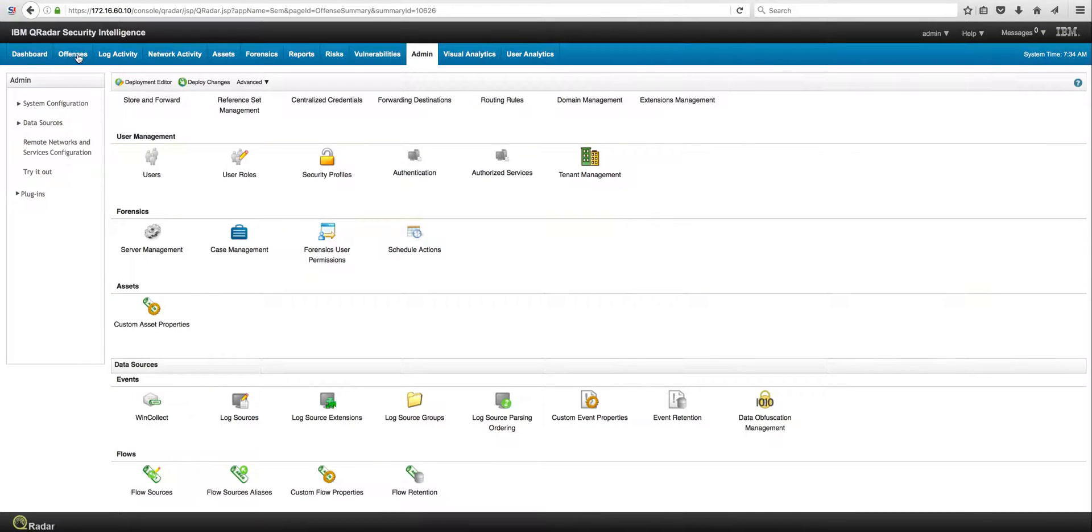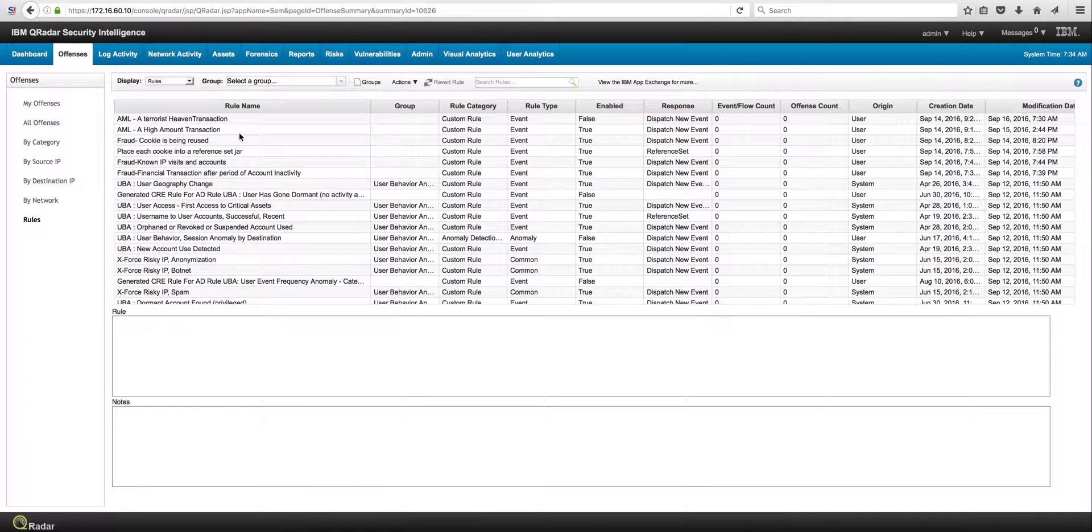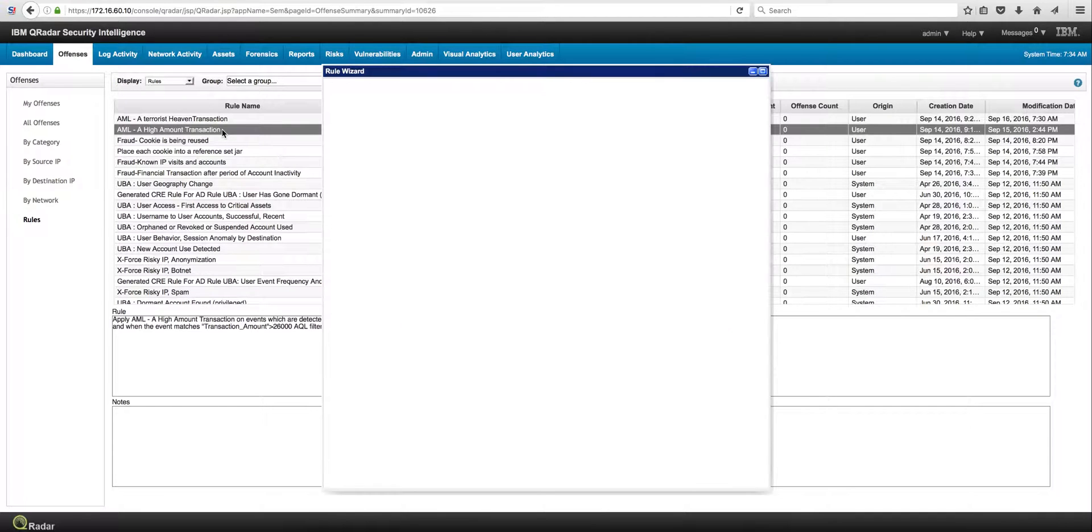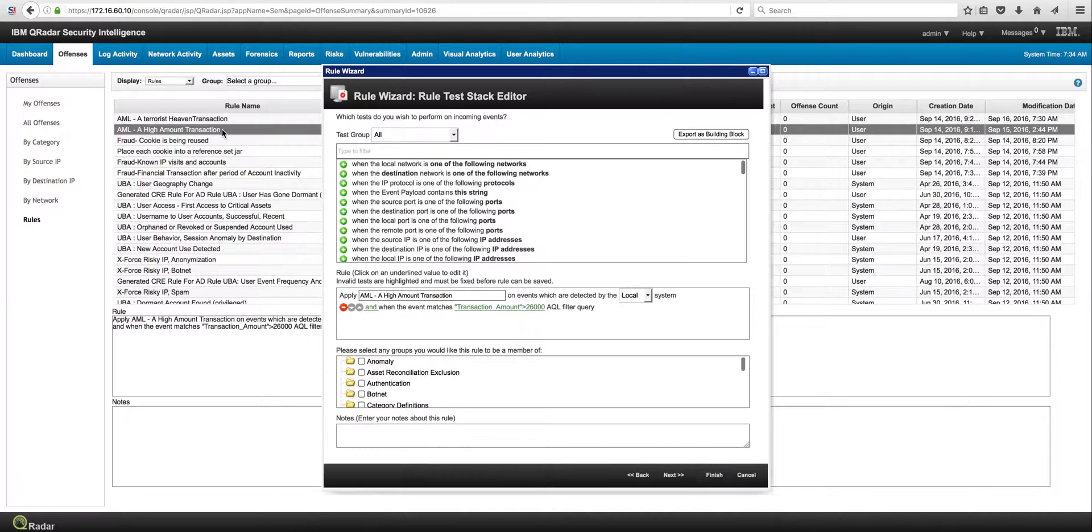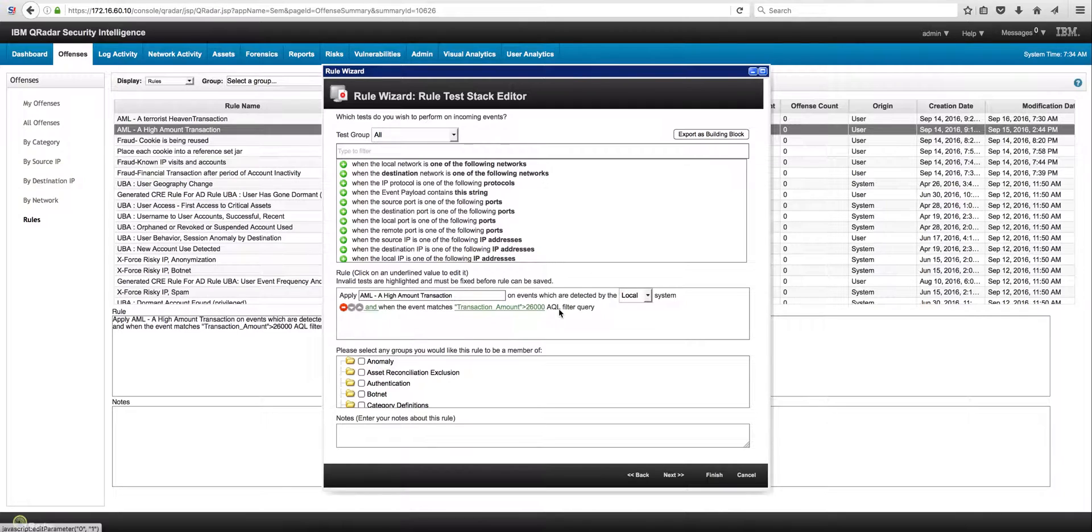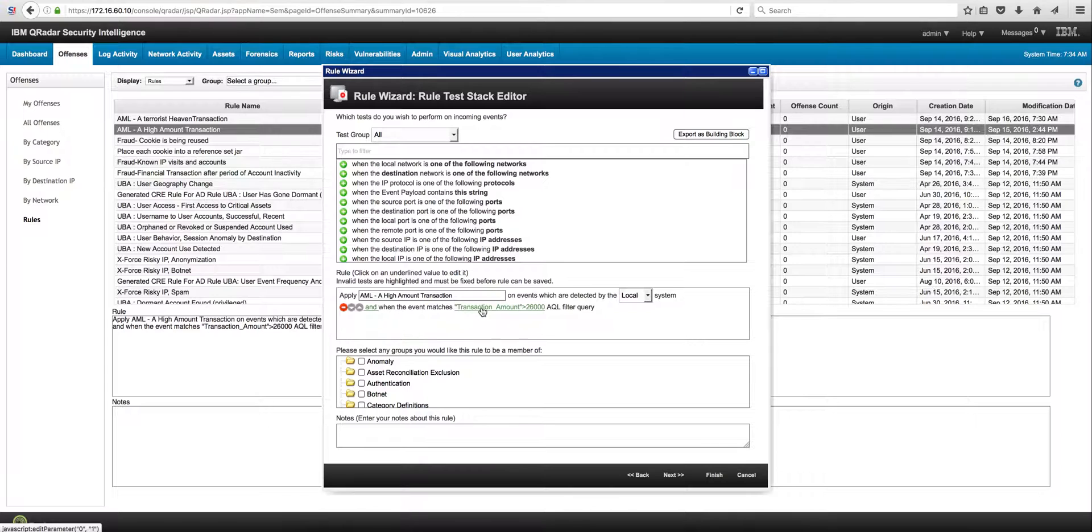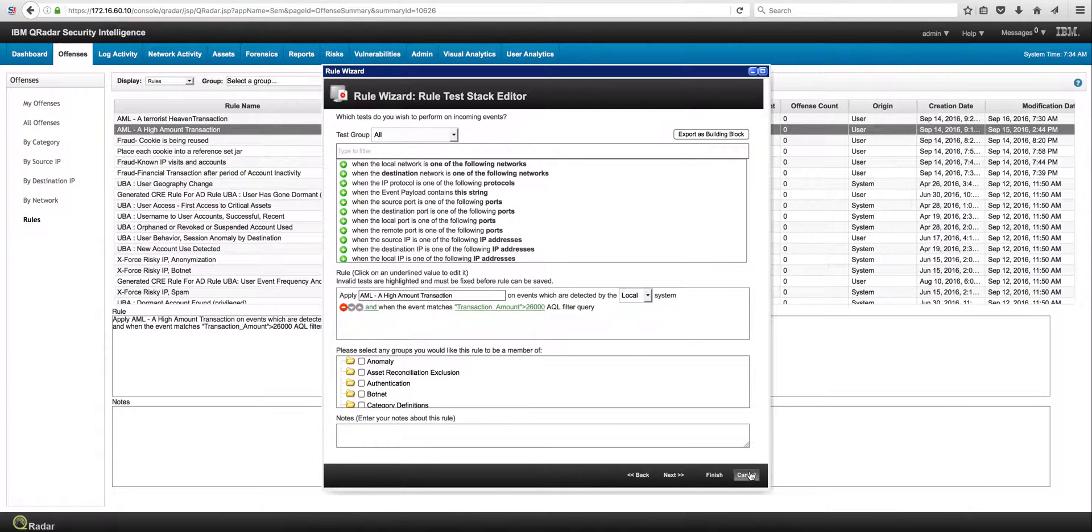all you need to do really is write an offense. And let's see the offense that we wrote for this. It's as simple as putting an AQL query. It says transactionAmount, which is one of the properties that we will extract from that log, is greater than $26,000. It is that easy.